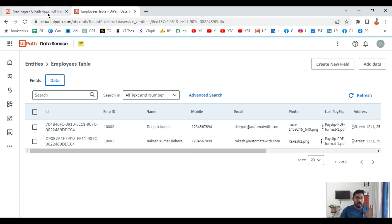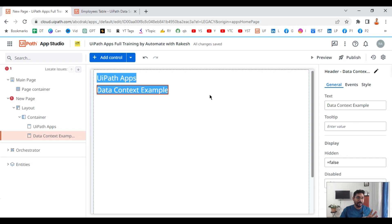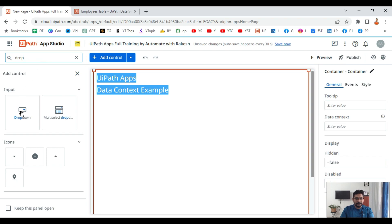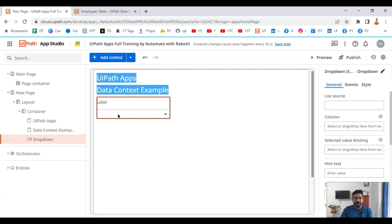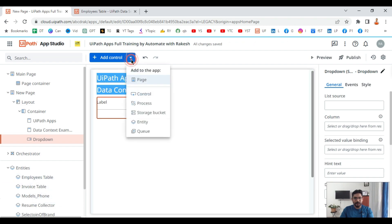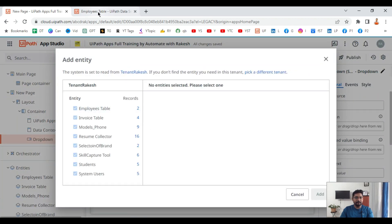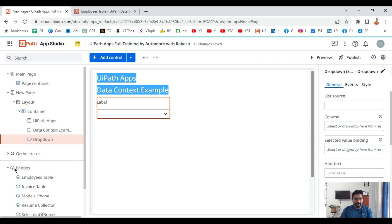I would like to fetch data from the data service and show it inside the app. Using data context, I'll be using the lookup function only once. First we will drag and drop a simple dropdown. Before dragging and dropping the dropdown, ensure you have already imported the entity. To import the entity, click here, click on entity, select the entity from the data service, and add it. I've already added it so I don't need to do it again.